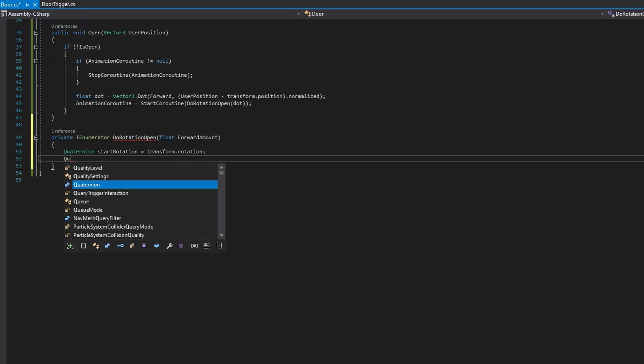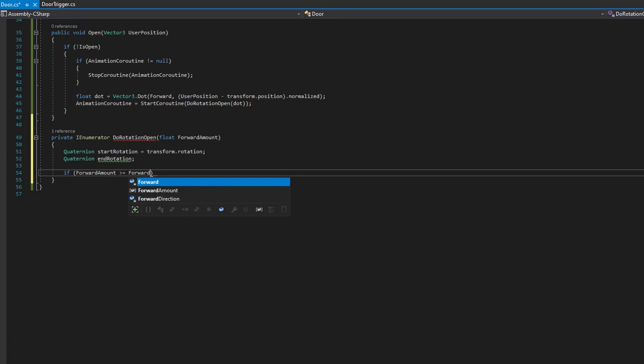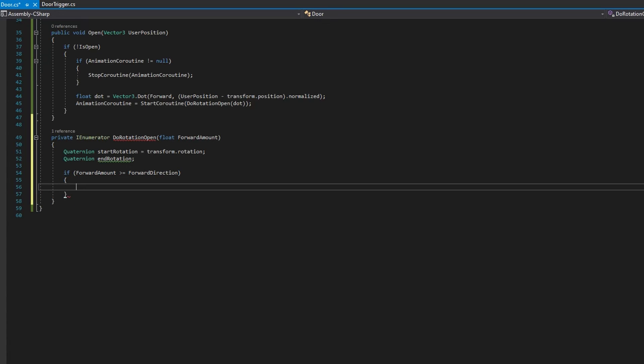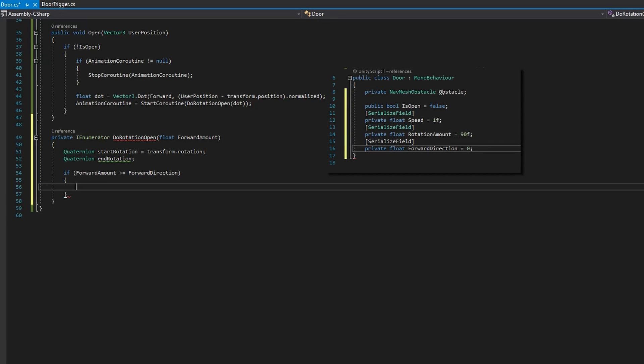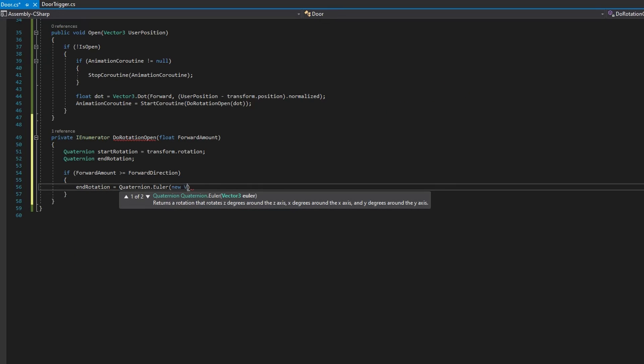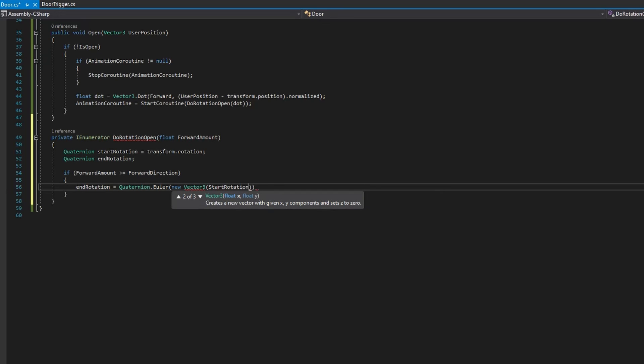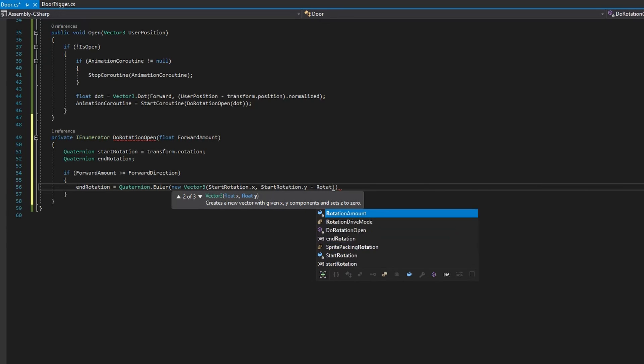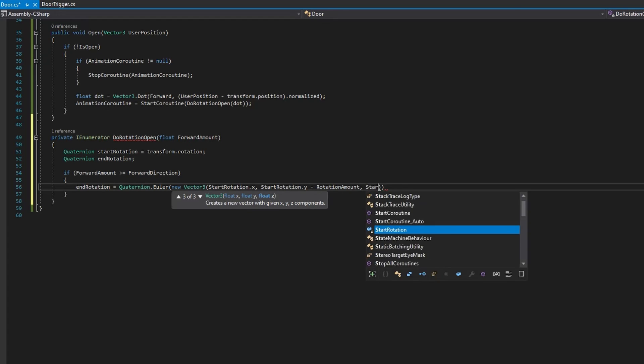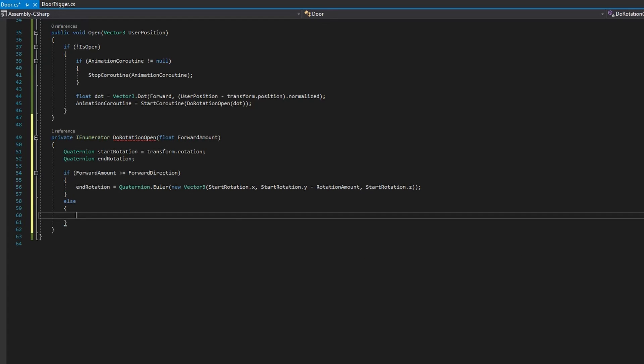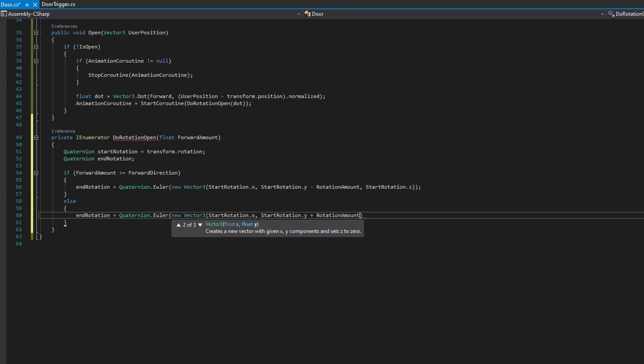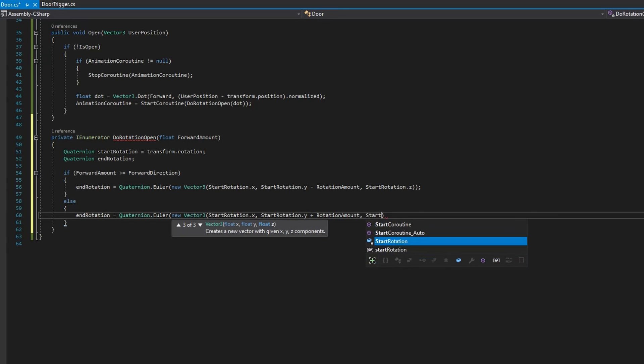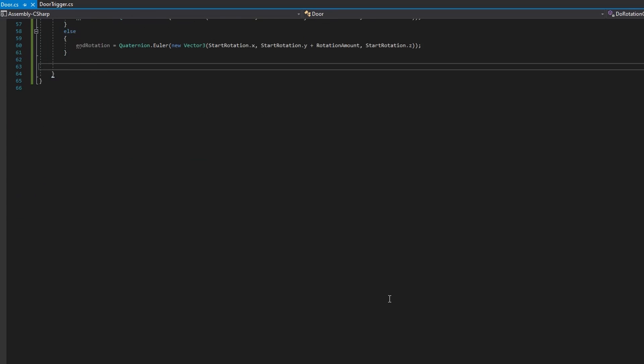First, we'll define a quaternion start rotation to be the transform dot rotation. We'll define a quaternion end rotation, but we won't assign it a value yet because we want to first check if the forward amount is greater than or equal to the forward direction. So that forward amount is that dot product we calculated, and the forward direction is that variable that we have defined at the class level set to zero by default, which for most cases is probably the value you want. And if it is greater than the forward direction, then we're going to say end rotation equals quaternion dot Euler, passing in a new vector 3 with start rotation x, start rotation y minus the rotation amount for the y, and start rotation dot z for the z. In the case where forward amount is less than the forward direction, what we're going to do is the same thing, just start rotation dot y plus rotation amount instead of minus rotation amount.